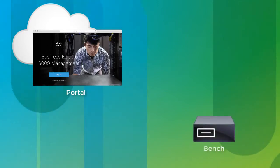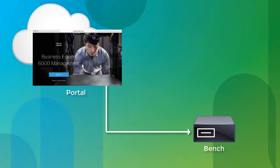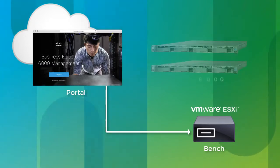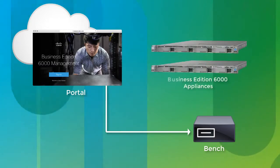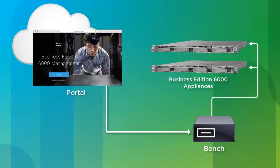an on-premises bench running as a virtual machine on a separate server that supports VMware ESXi 6.0 or later, which you use to deploy those configurations to Business Edition 6000 appliances.